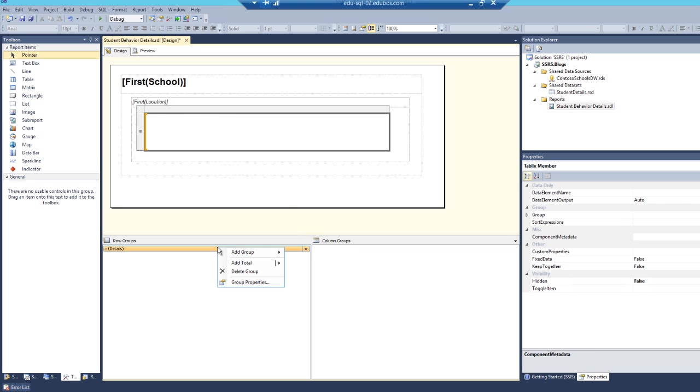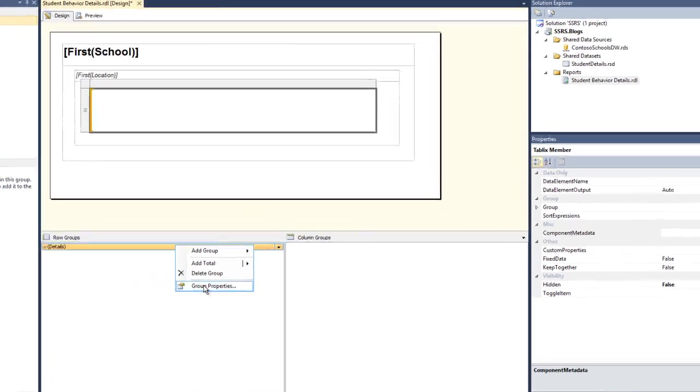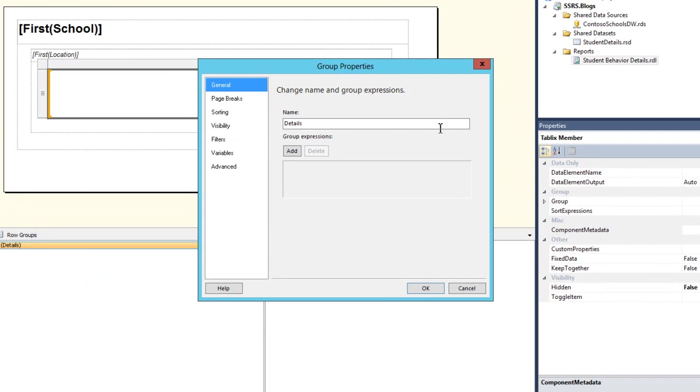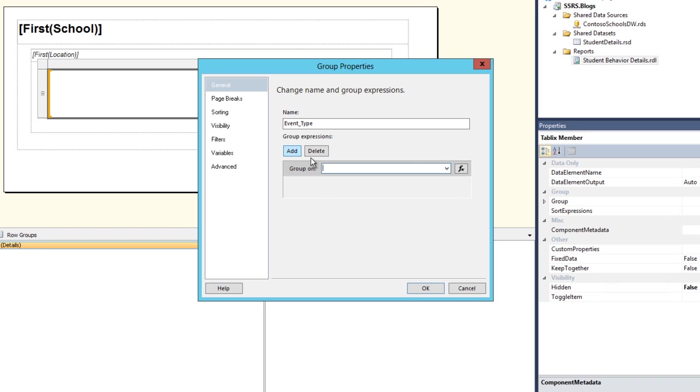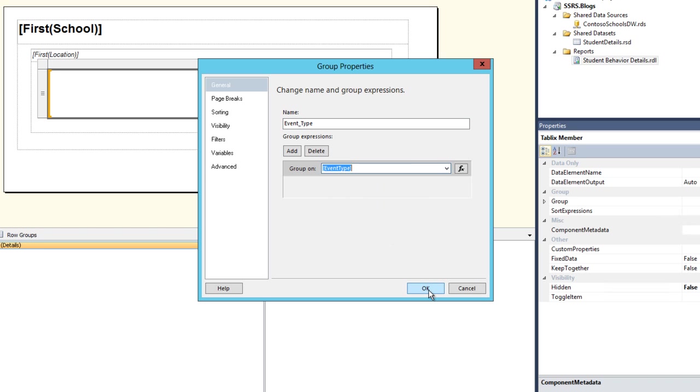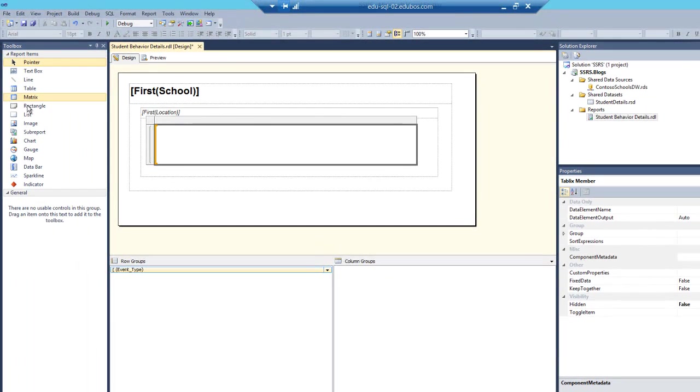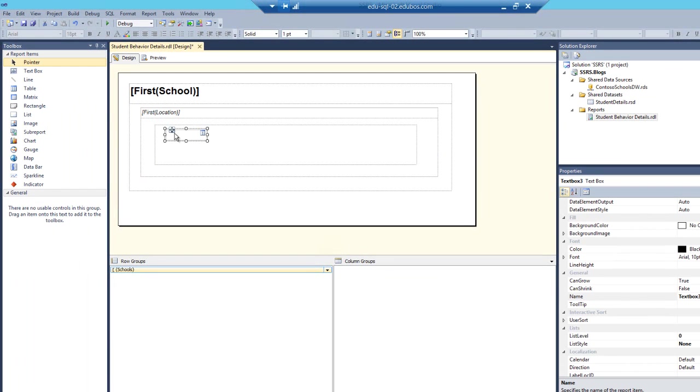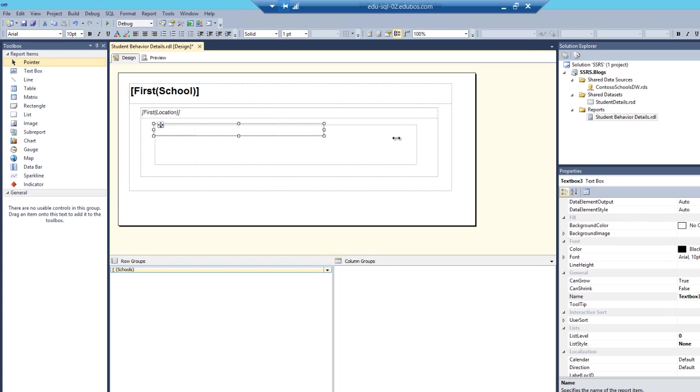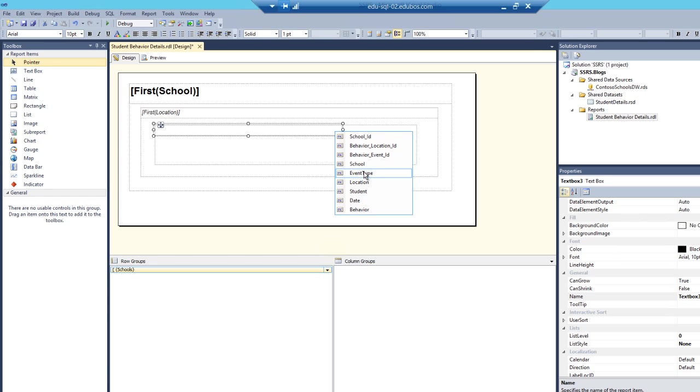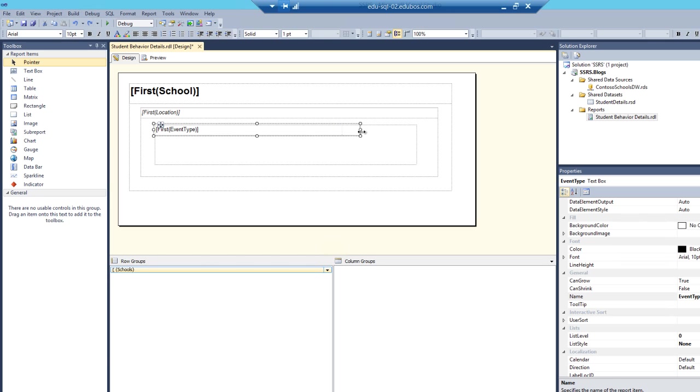And what we're going to do is change this one to event underscore type. Click add. Select event type. Click OK. Drag the text box. A little format. And do that guy just like that. Select the event type. Expand this out just a little bit.